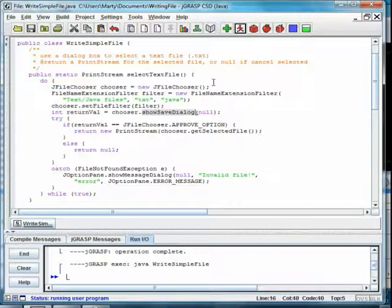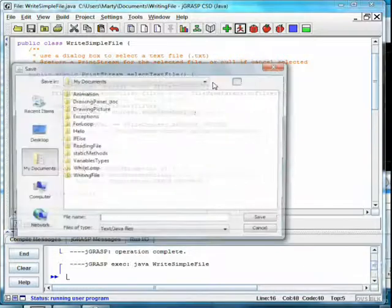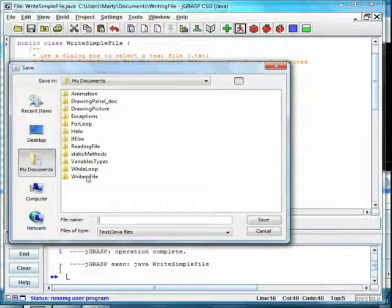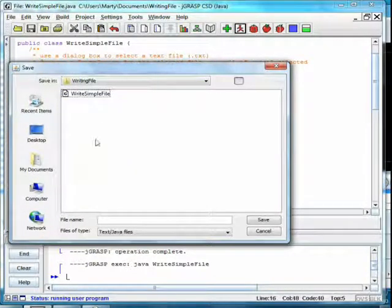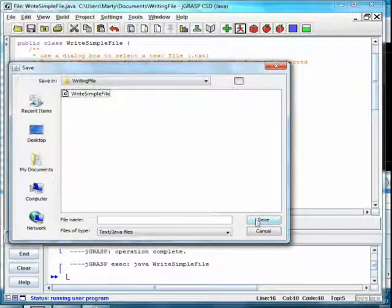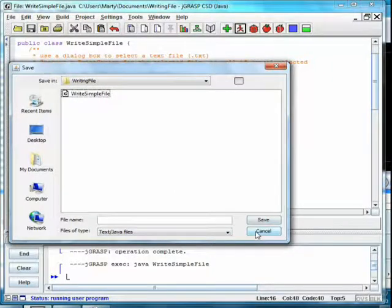Running the program, we see that this displays a normal FileSave dialog, showing only Java and text files, and allows us to either select Save or Cancel.